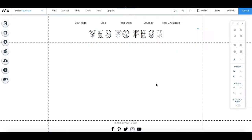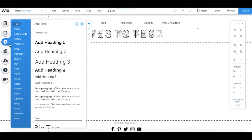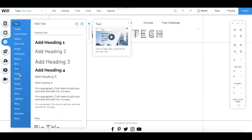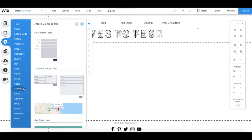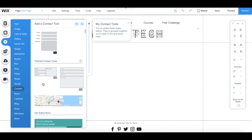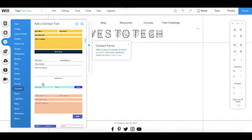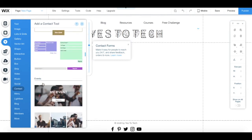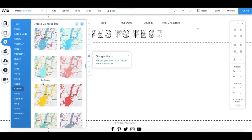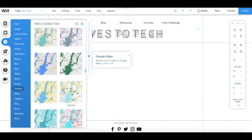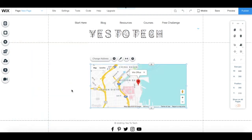To add a map to a page on your Wix site, all you have to do is click on ADD in the left-hand side panel of the Wix editor, click on CONTACT, and scroll all the way down until you find the Google Maps section.